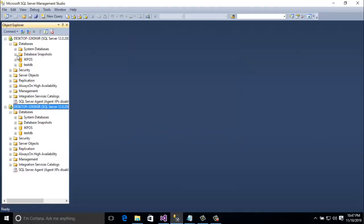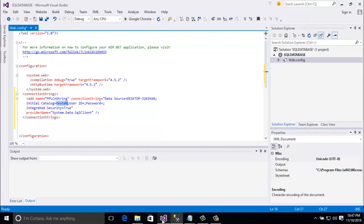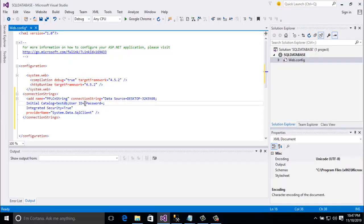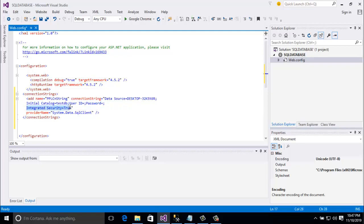I mean here test DB database name and here is the user ID and password. Here user ID if you want to give SA and password which one you password. Here I have no user ID and password. I am using windows authentic mode. So that's why blank user ID and blank password. And integrated security is equal to true and provided name SQL.data.sql client.